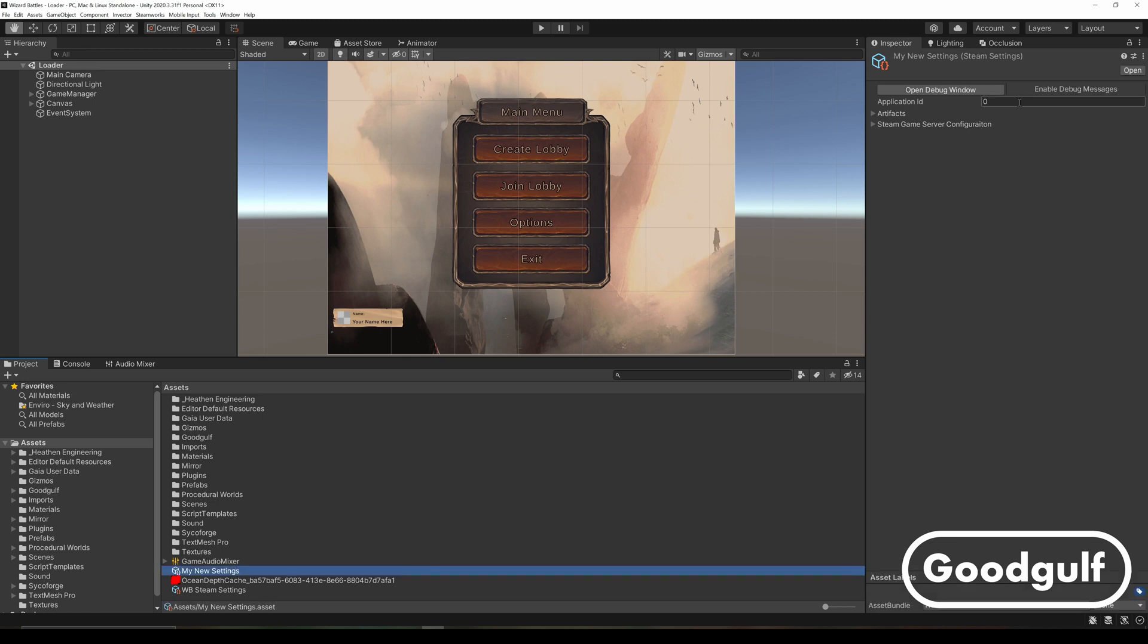Note, you cannot create a working build using this Demo App ID, it only runs in the Unity Editor.